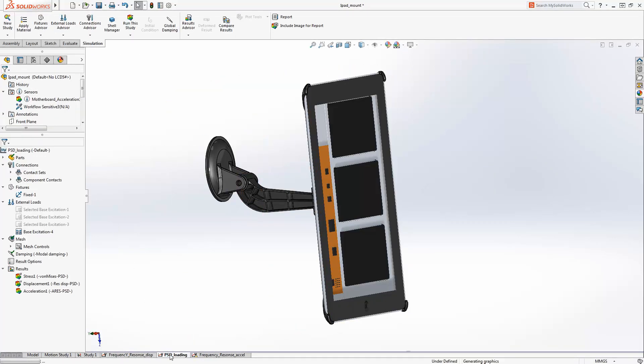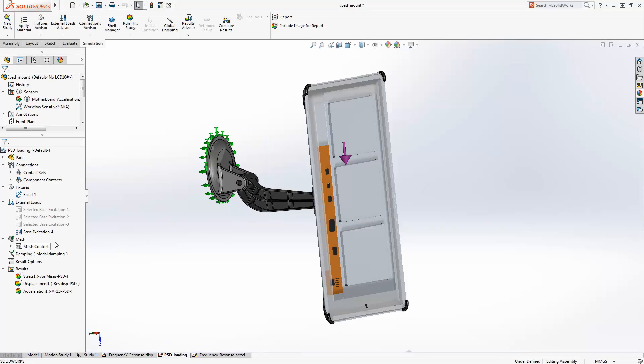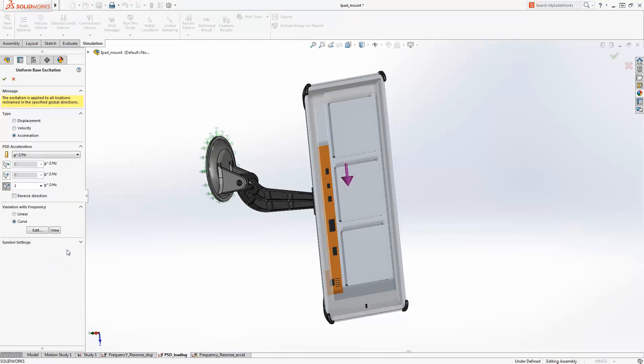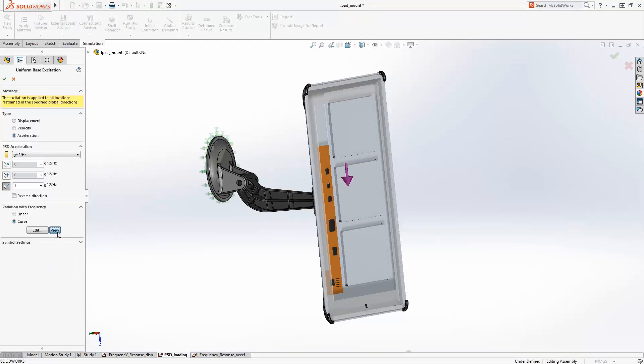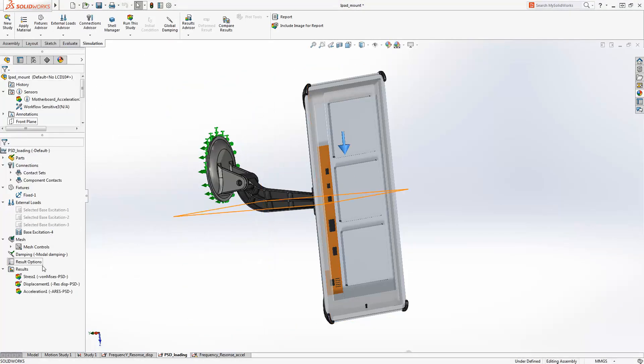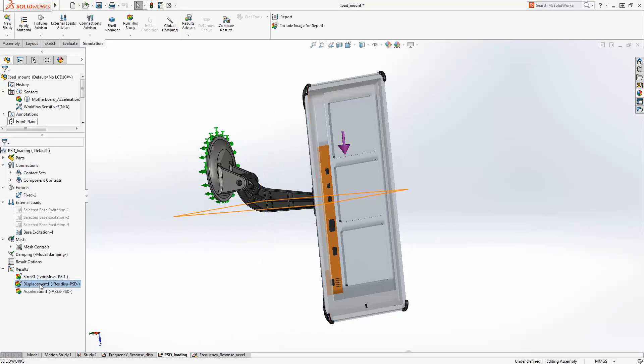SolidWorks simulation uses standard methods such as harmonic, spectrum response, and time-based loading to validate your design's response to vibration and provide results like stress, deflection, velocity, and acceleration.